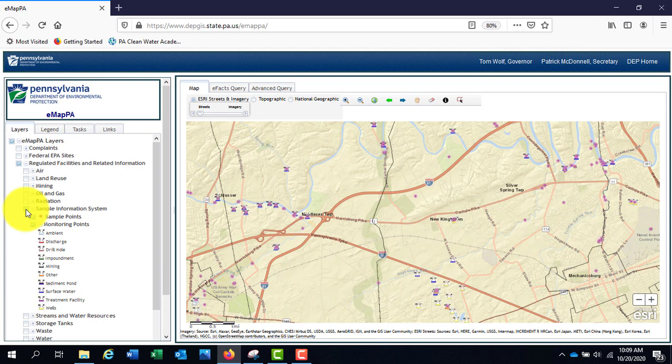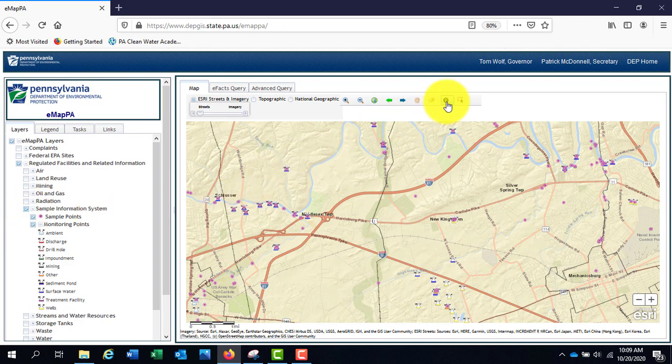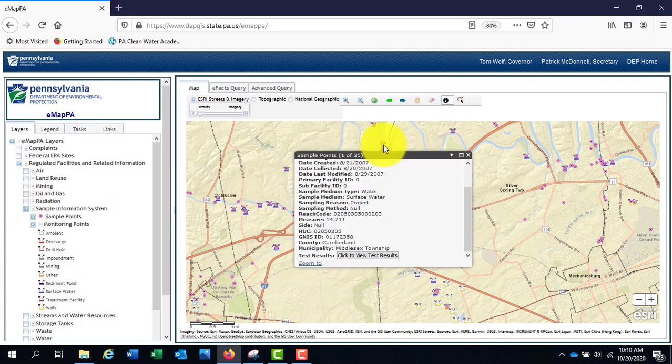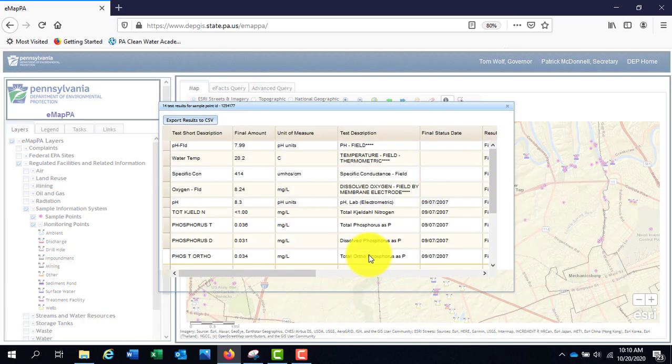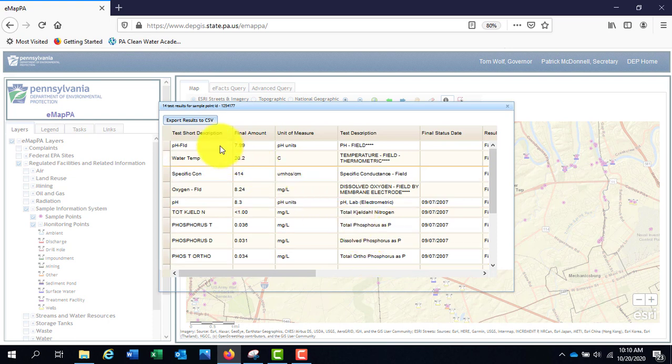Use the identify tool to select one of the sample or monitoring points to get basic information. Results can be downloaded by clicking on the button at the top left of the results screen.